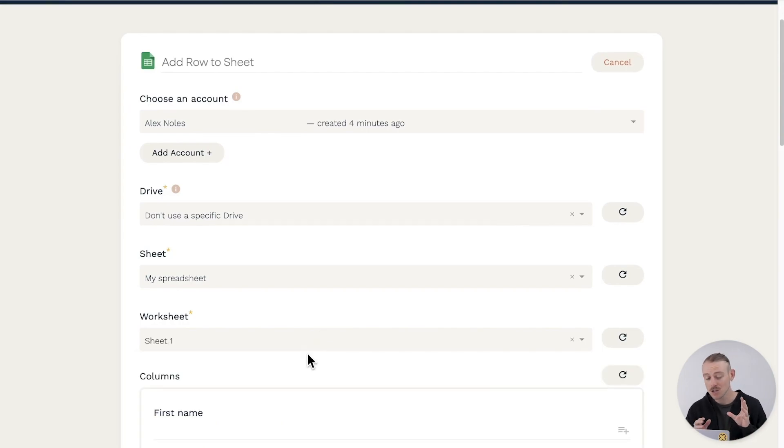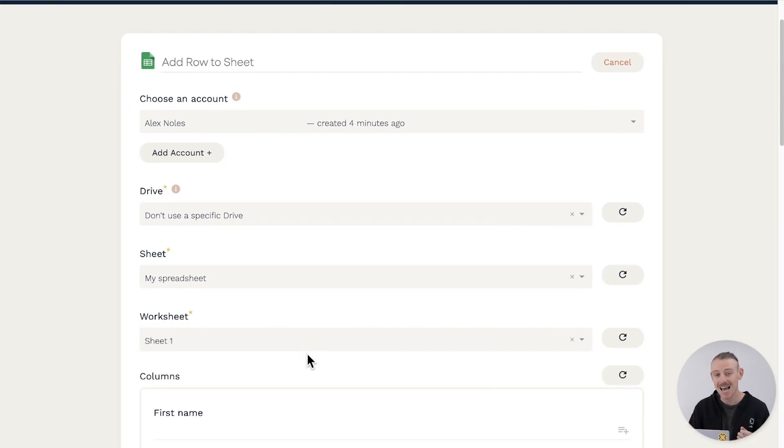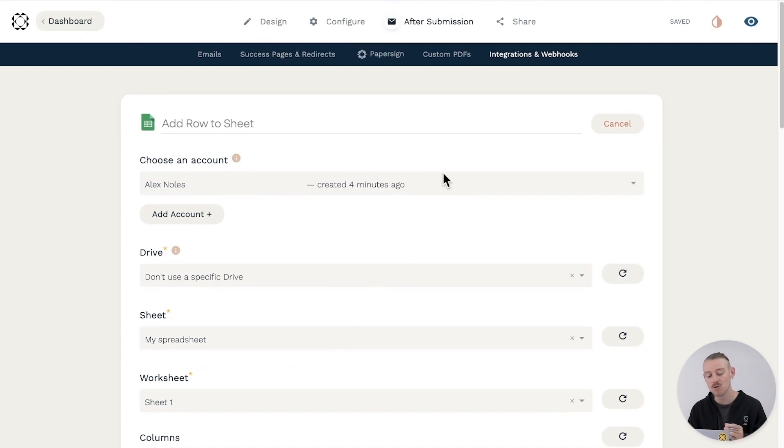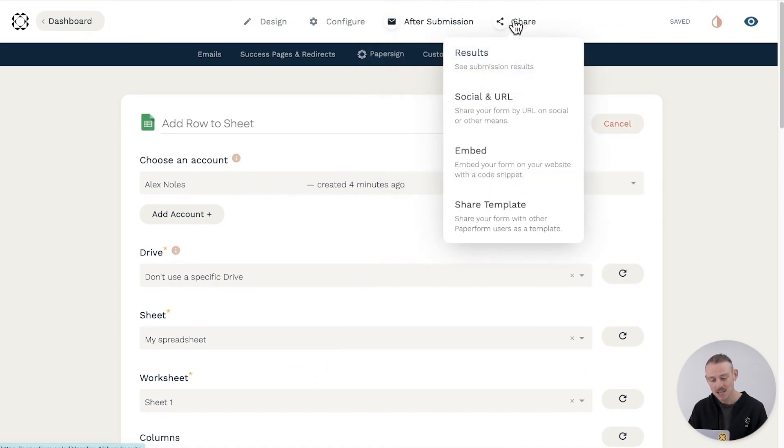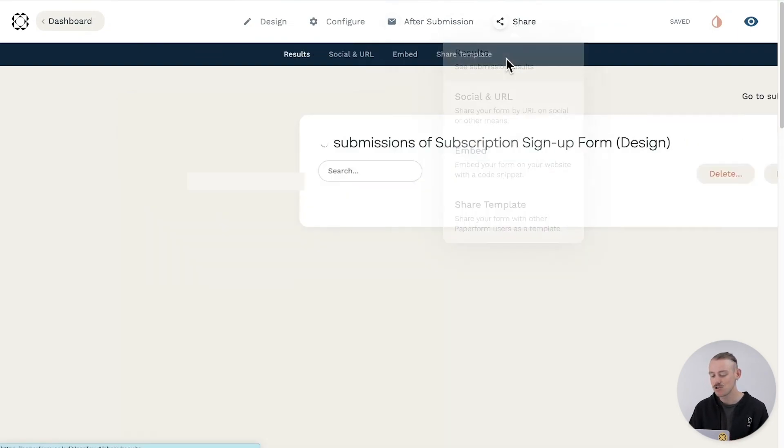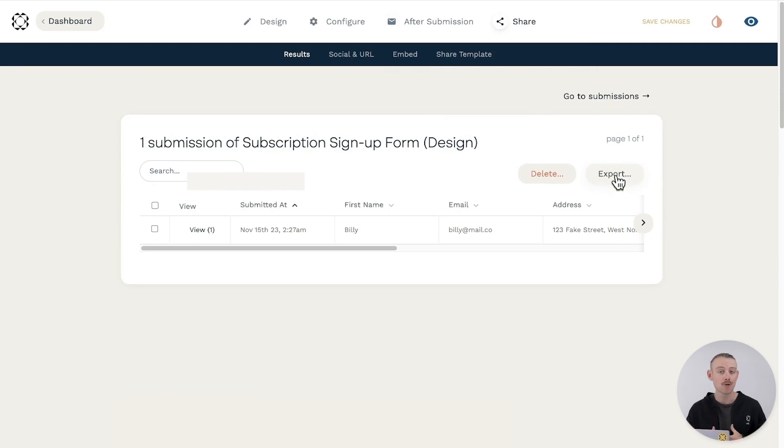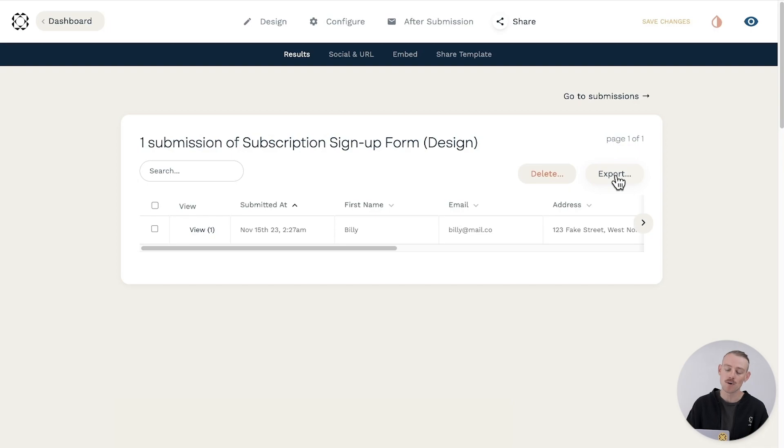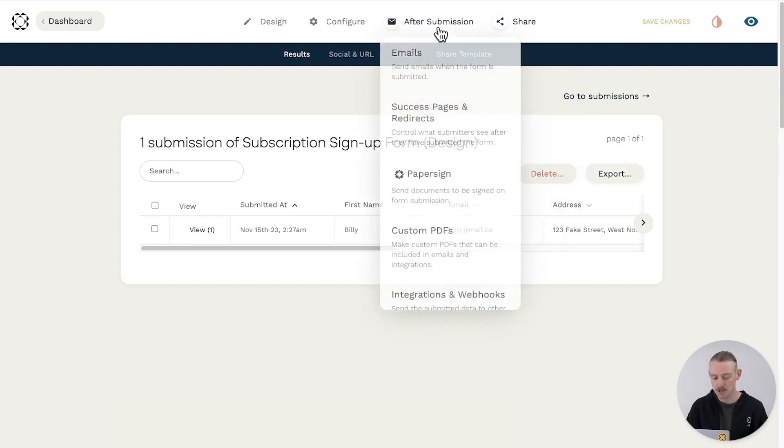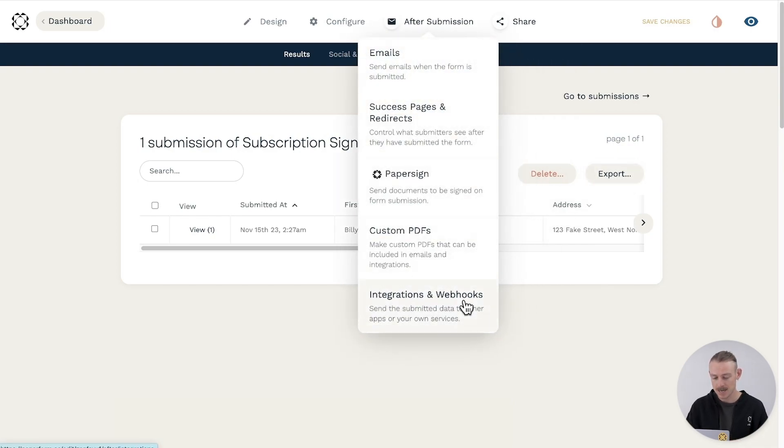Hot tip, if you want to create a spreadsheet from your form submissions and then update this moving forward, just navigate to Share Results and select Export. Your submission data will be waiting for you as a CSV file, which you can open in Google Sheets.